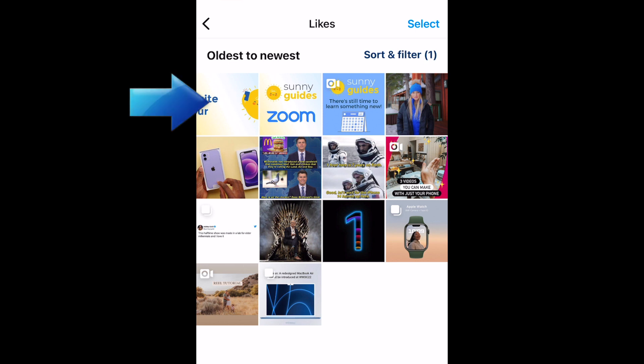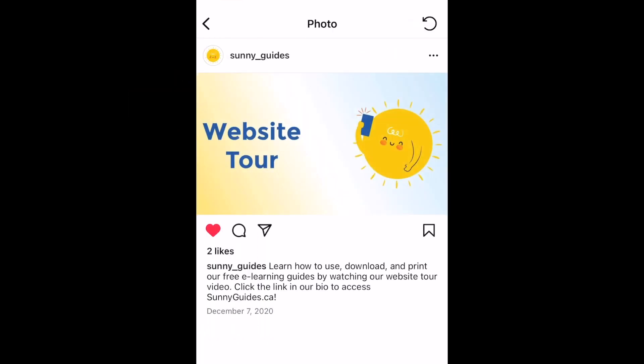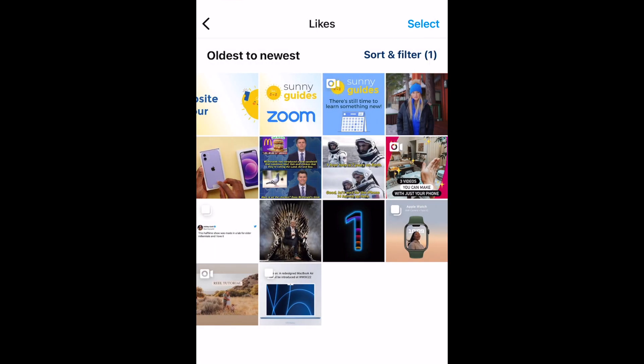Now you'll be able to see the posts you've liked on Instagram with the oldest ones first. The leftmost post in the top row is the first post you ever liked on the app. If you unlike a post, it will be removed from this list.